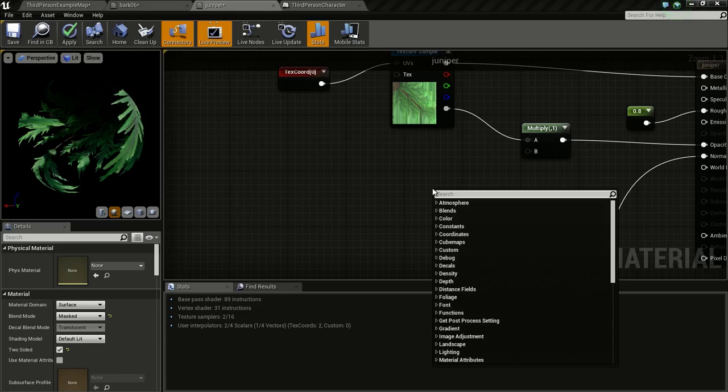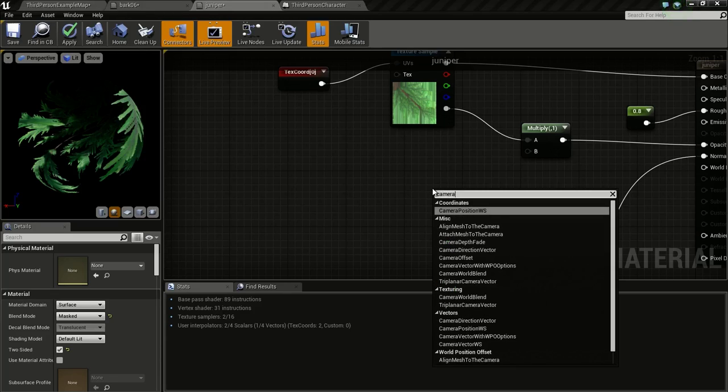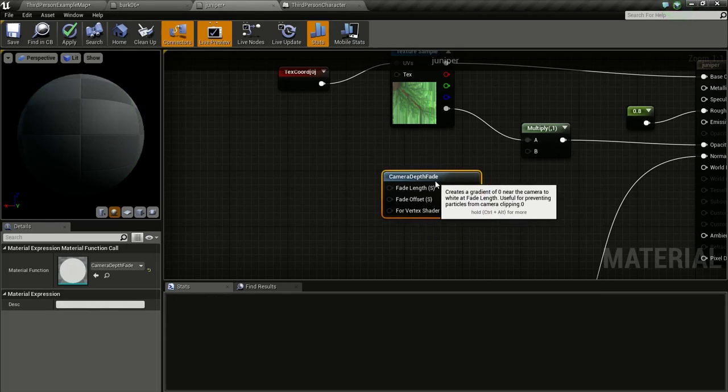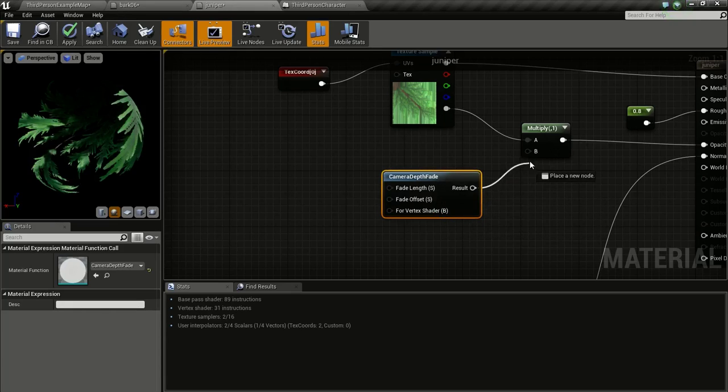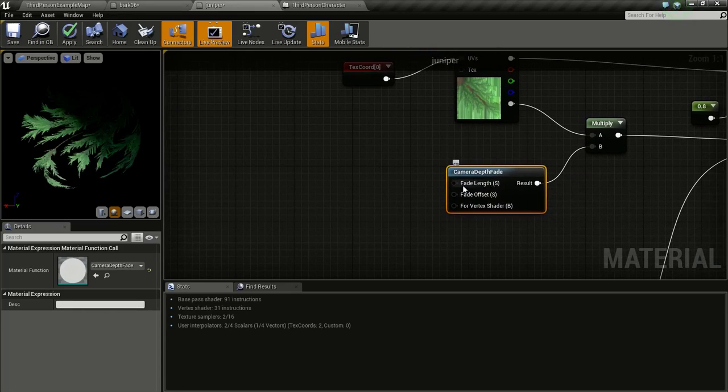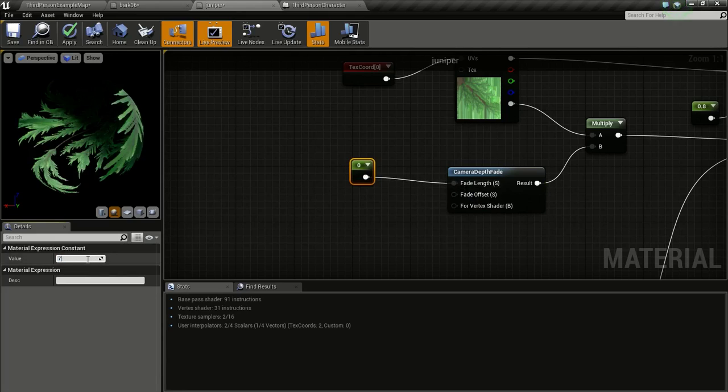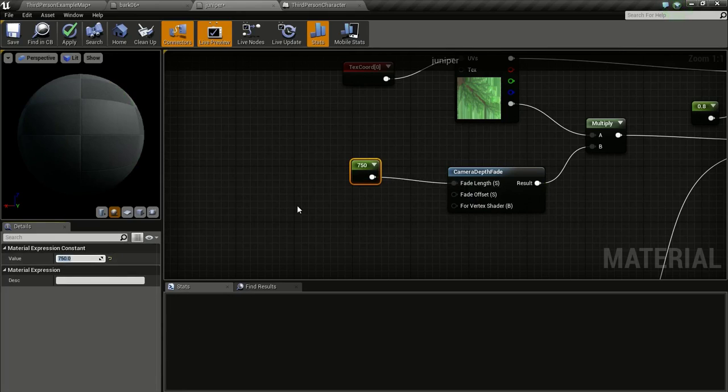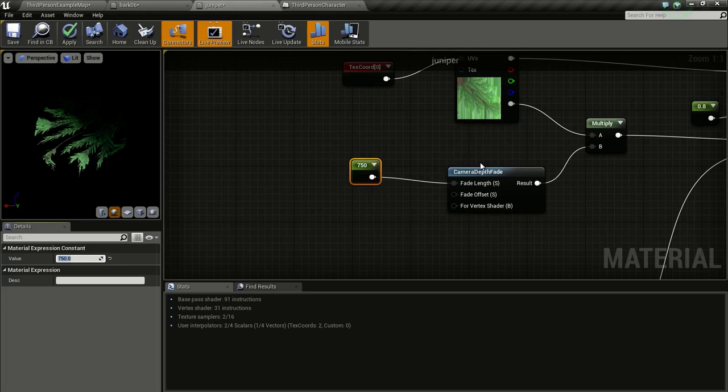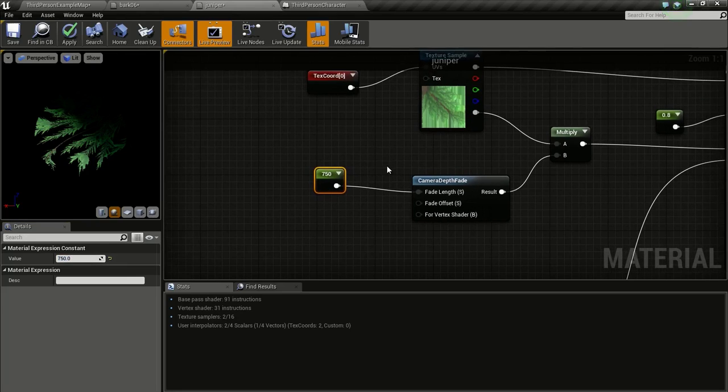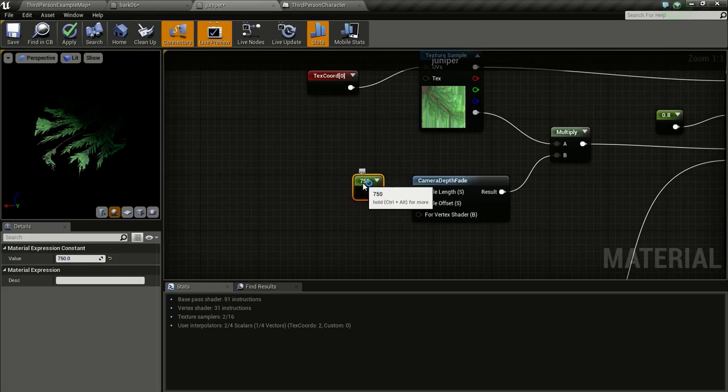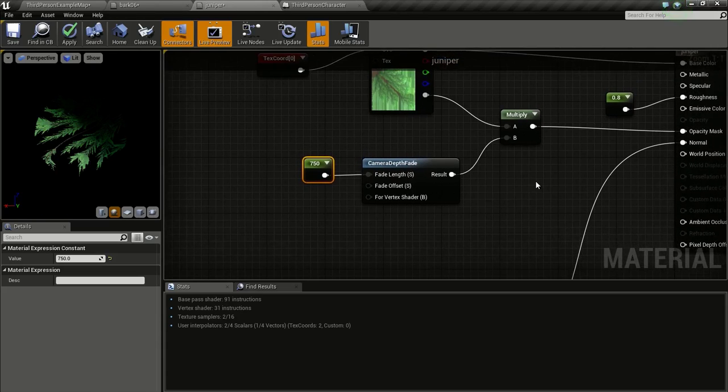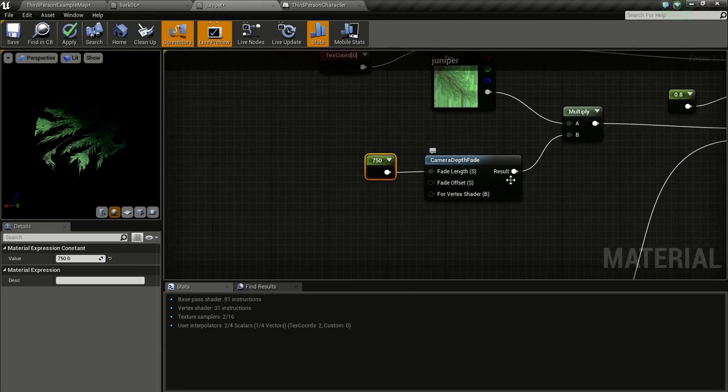Connect this to B and we will change the length to 750. Basically this length controls how far away the camera is when the material starts fading. If we increase the length the leaves will start fading even if the camera is a long distance away from the leaves. Connect this to here and this is all we have to do. Now apply then save.